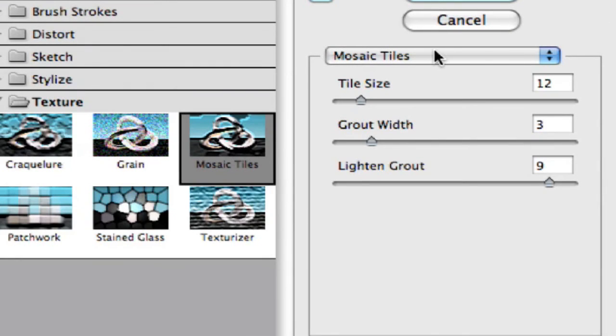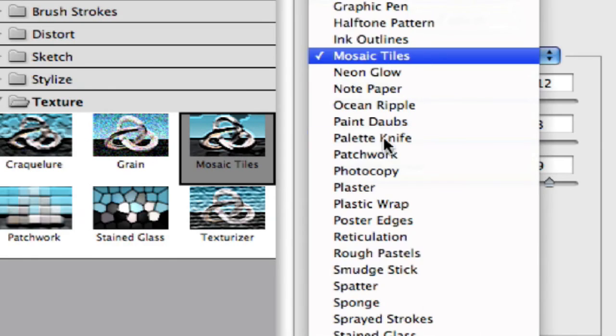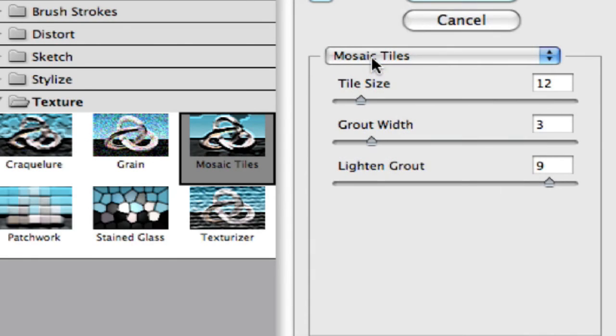As we can see up here at the top, we've already chosen mosaic tiles here. We can actually run through here and choose wherever we want to, but mosaic tiles is what we want here.